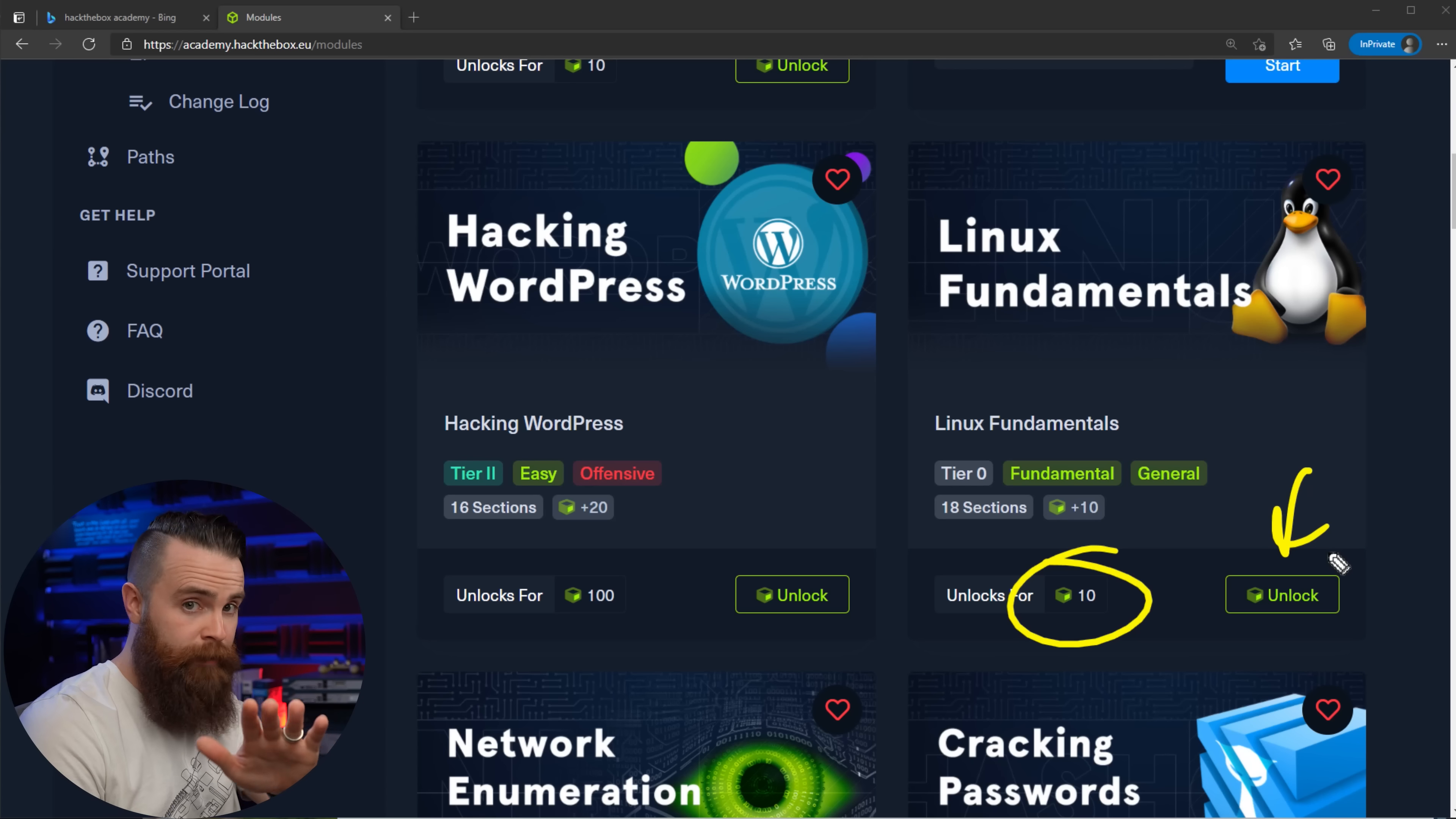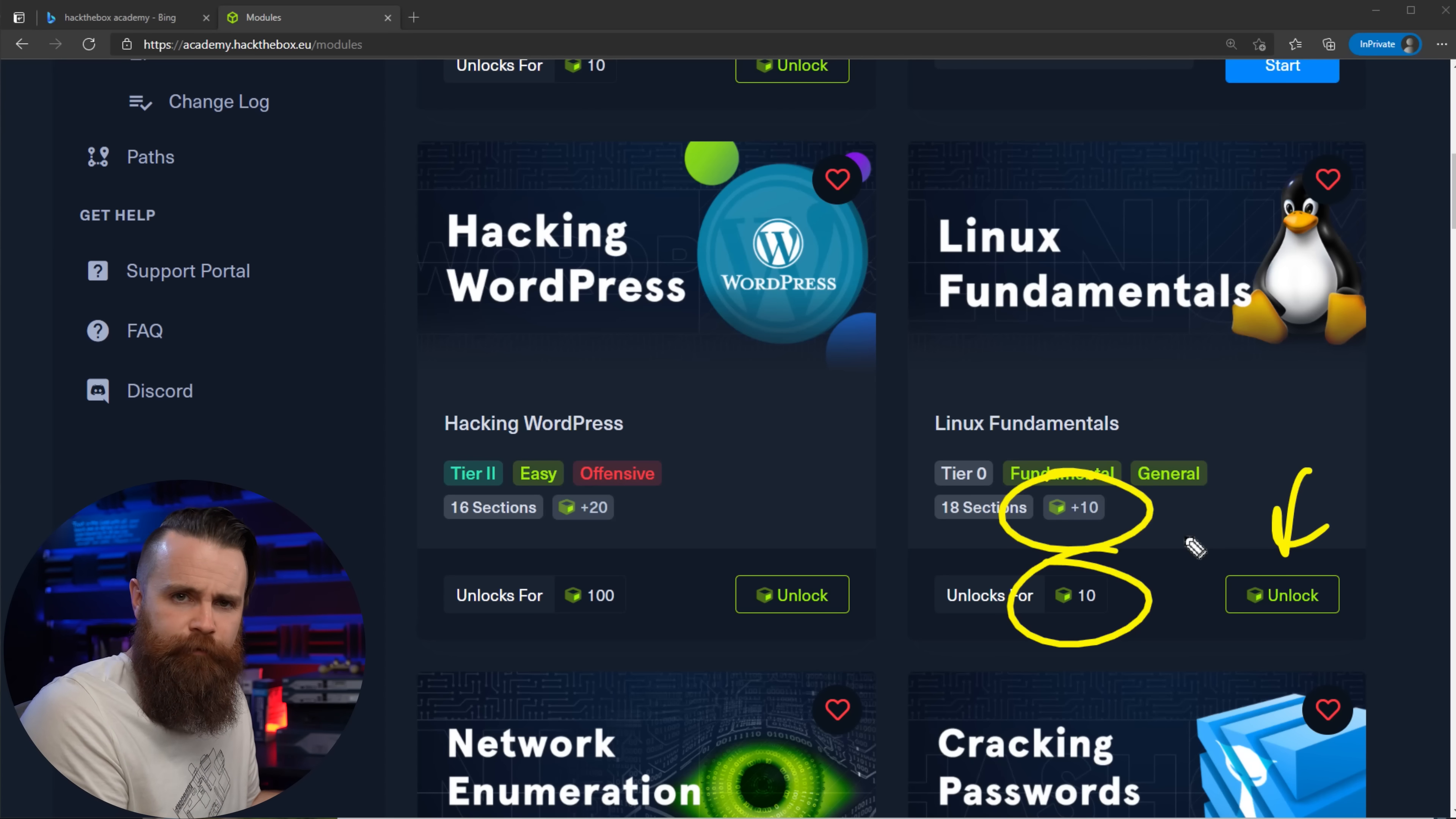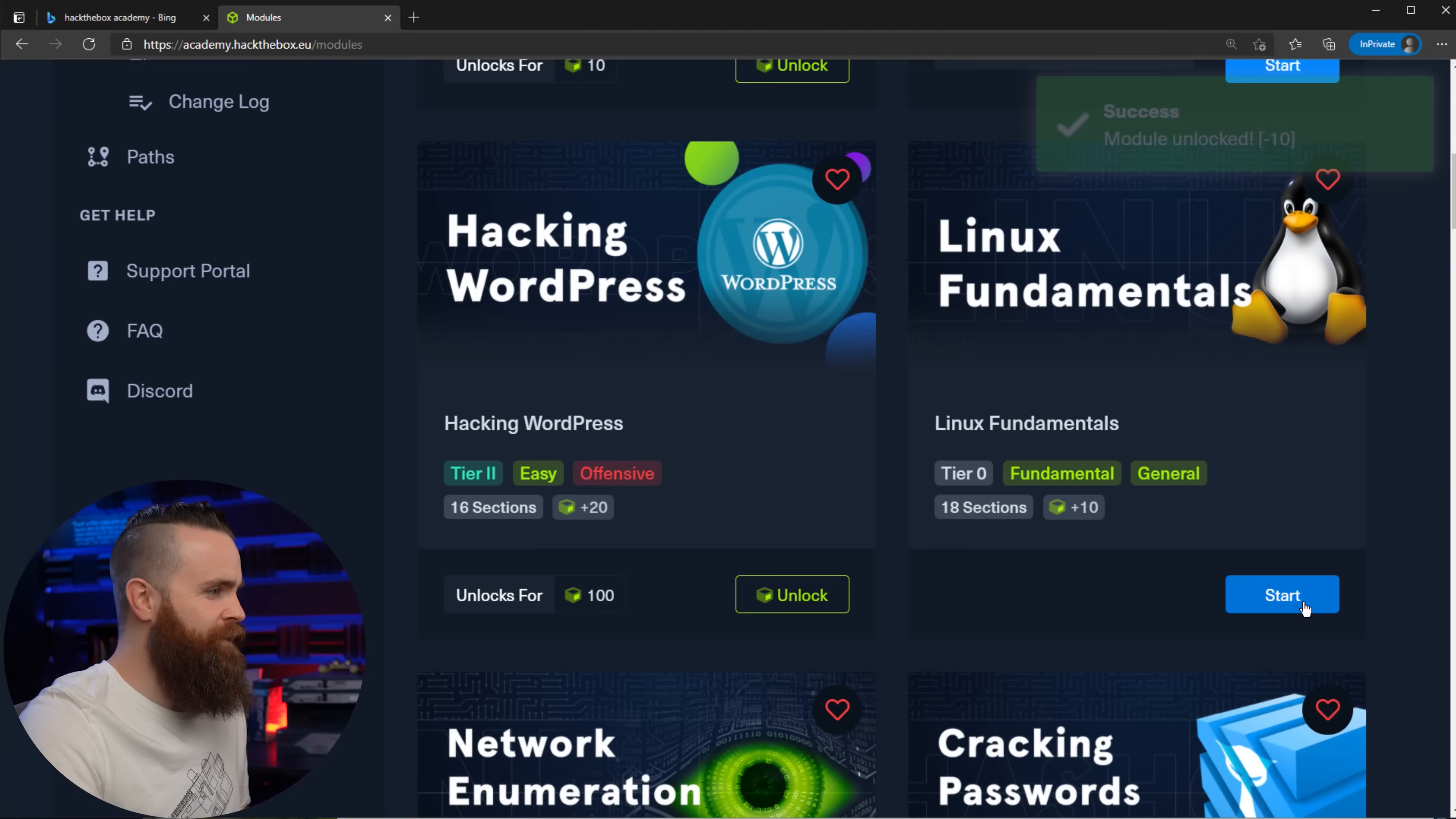I'm going to scroll down just a bit until I see Linux Fundamentals right here. It costs 10 cubes. We got 30, we're good. We're going to click on unlock. But real quick, before you do that, notice this right here - what this plus 10 means is that if we finish this Linux Fundamentals course, like we actually complete it, Hack The Box Academy will give us 10 cubes back. So it's basically free as long as you do it, which you're going to, right? Not a big deal. So let's click on unlock.